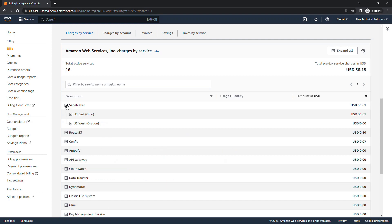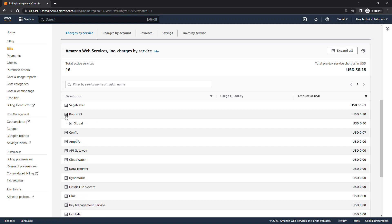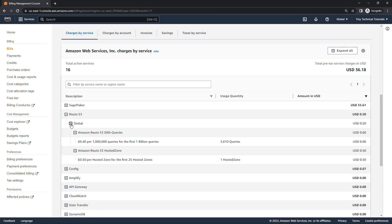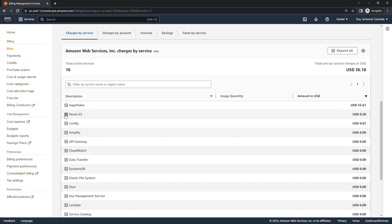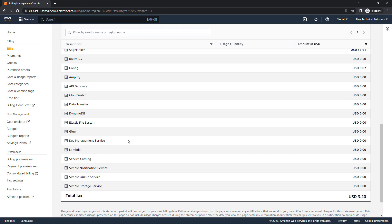And then I also had some charges for Route 53, it looks like, a global service, 50 whole cents there, and then a little bit for AWS Config as well, and then these other services I was using, but I was in the free tier, or there weren't any charges. Yours will obviously look different than mine, but you will see things on here even if the charges are zero. And then of course we have tax as well, always a given.